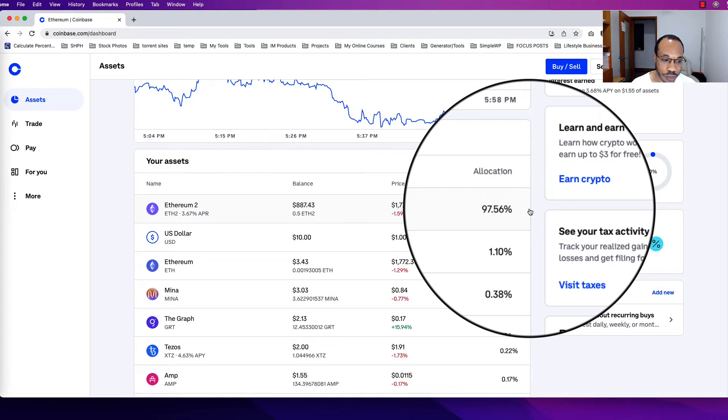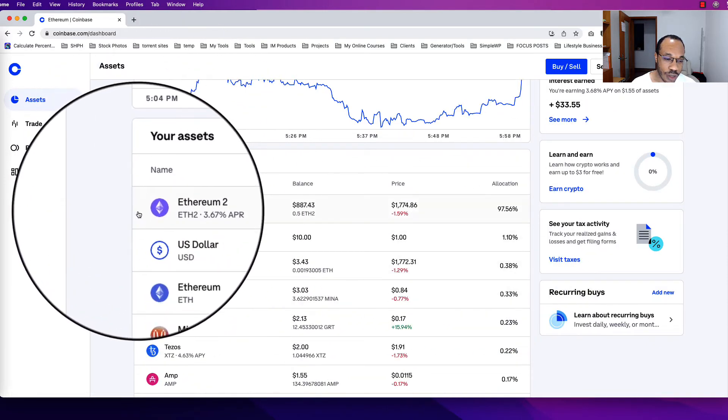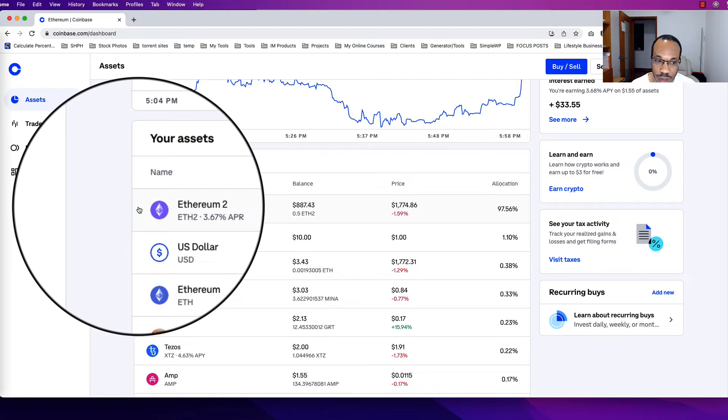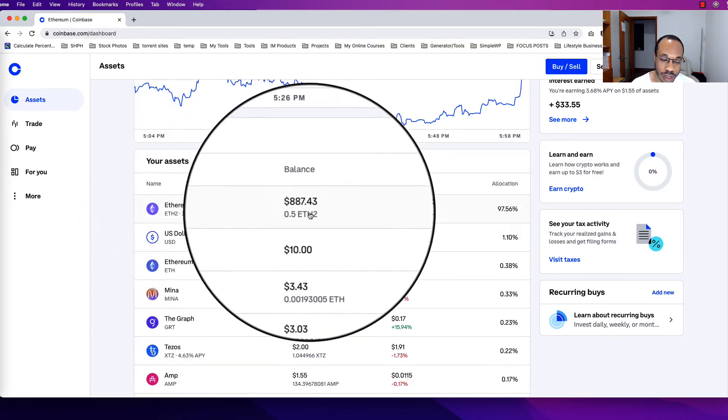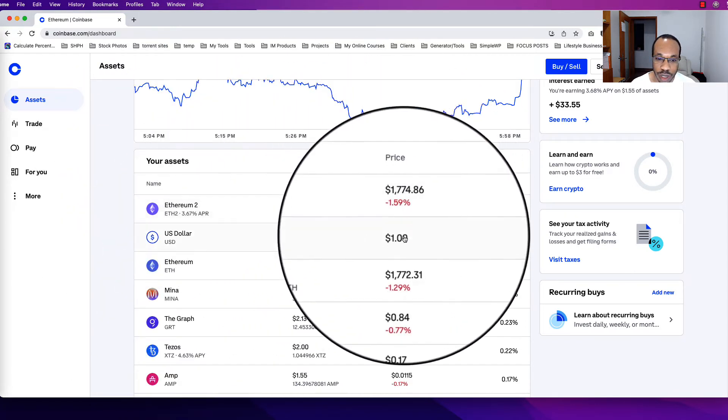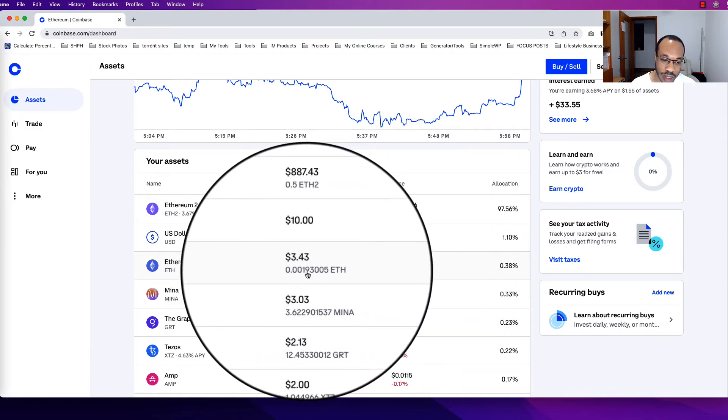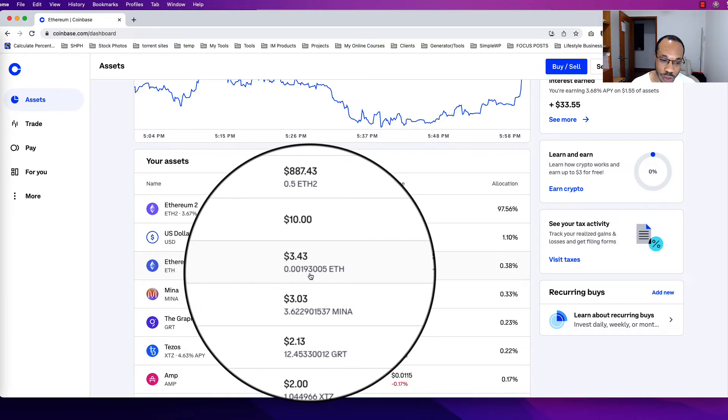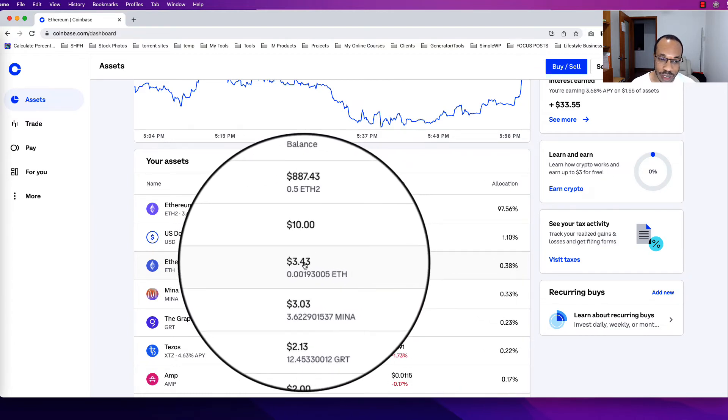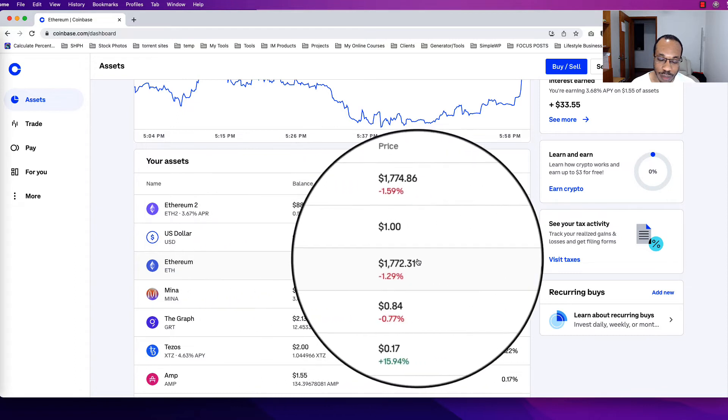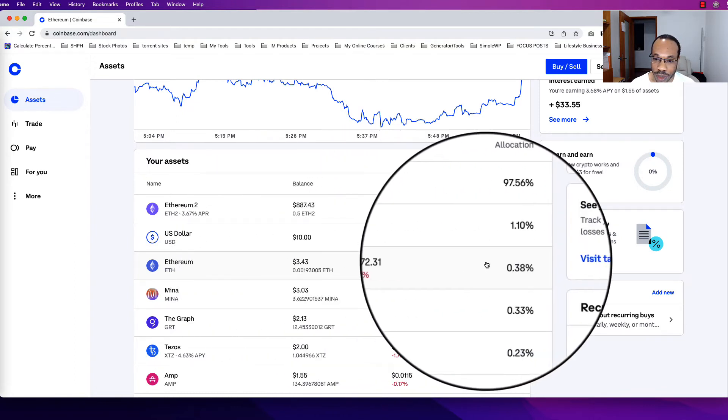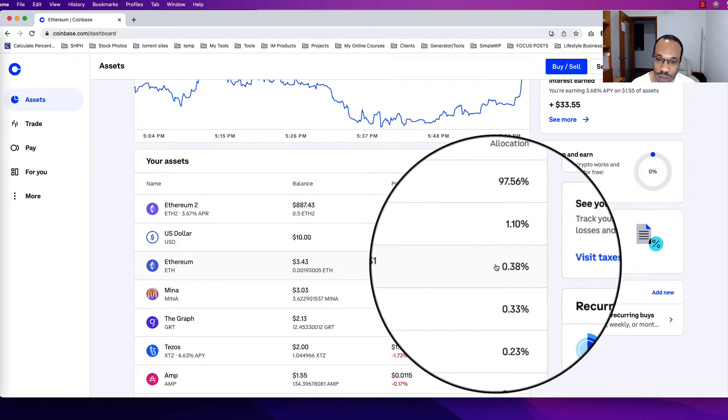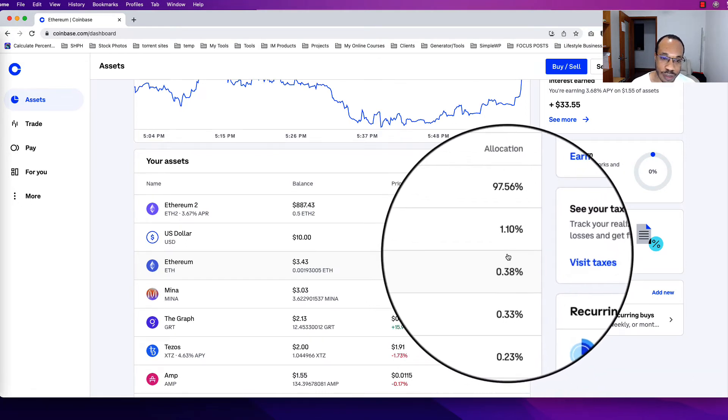So that is how you can read what your assets actually mean: the naming section is the name of the coin, the balance is how much you have, and the price is the current trading value. The amount on the balance underneath is the actual amount of coin that you have, and then the price above it times the trading price on Coinbase gives you that value. Then allocation is the percent of your total portfolio inside Coinbase.